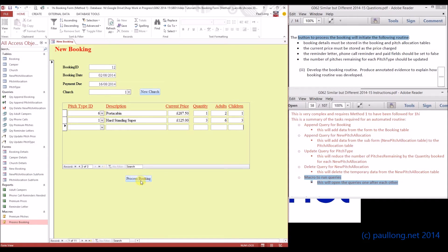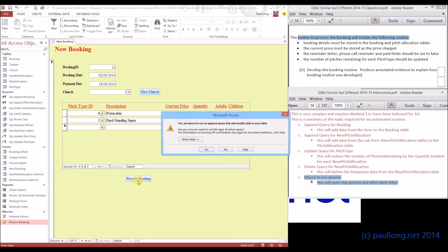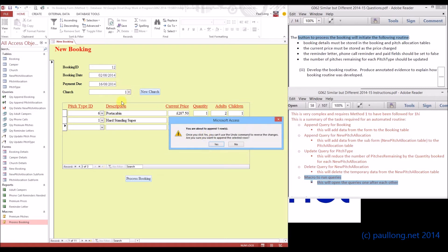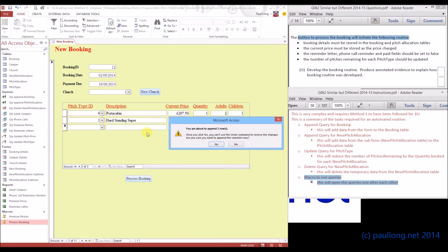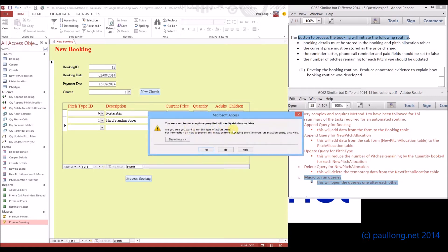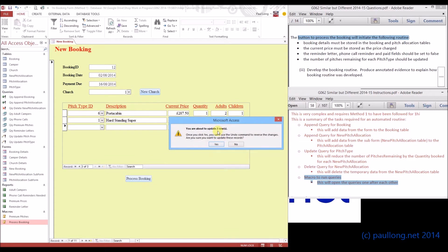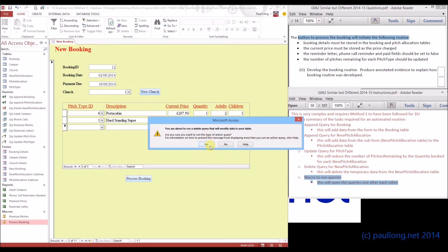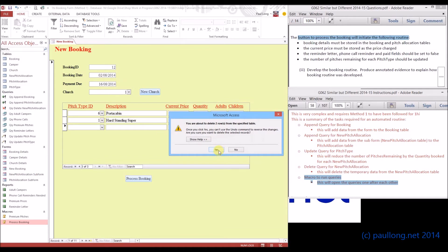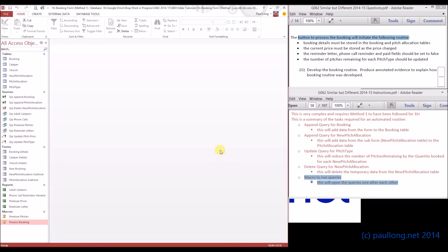Six adults and three children. When we click on process booking, we expect it to run all of those queries. It's running the append query for the booking table — it's going to add that one record, that's good. Now it's running another append query for the new pitch allocations, and there are two rows there, so that's good. Now we're going to update the query — that will update the rows for the pitch type and reduce the quantities. And then finally we've got the delete query that will modify the data by deleting everything in the new pitch allocation table. We'll say yes, and hopefully it will then close the form. Brilliant — the macro has worked.